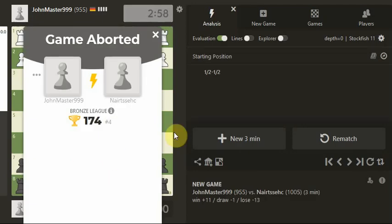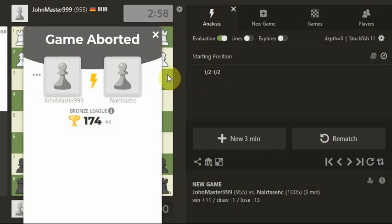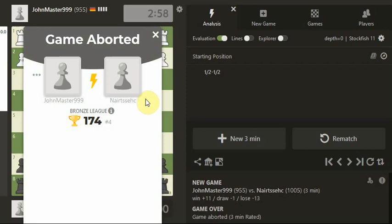A 3-minute game is aborted. That might be a sign. I've played quite a lot of rapid games today. Maybe I don't do the shorter ones today and do it another day.